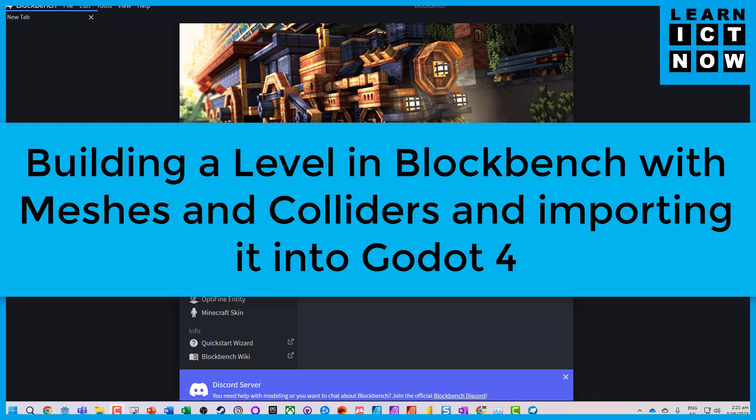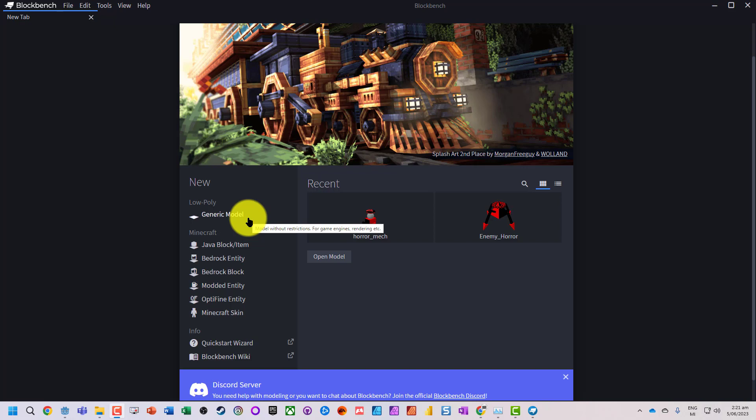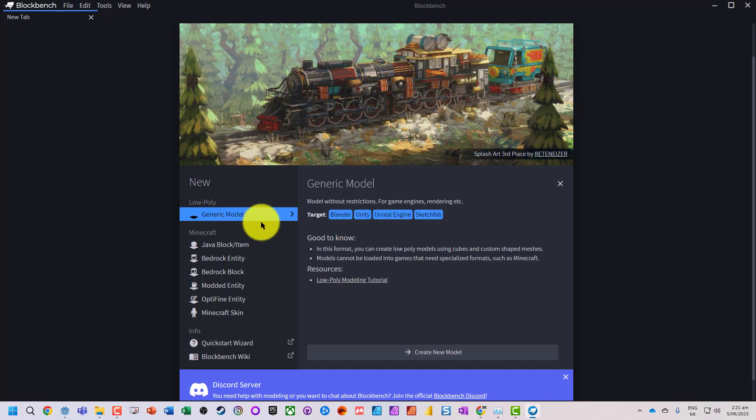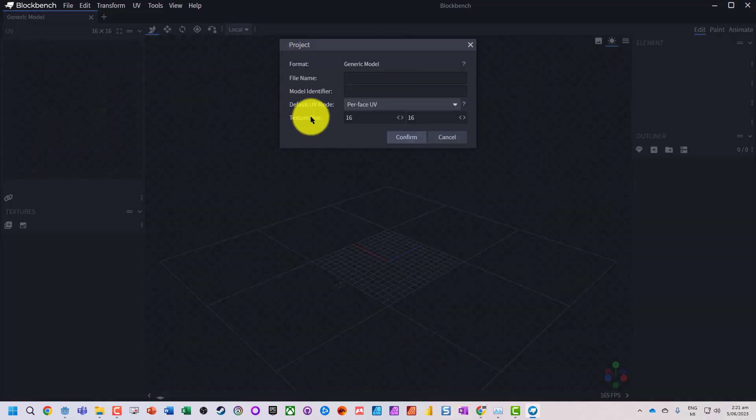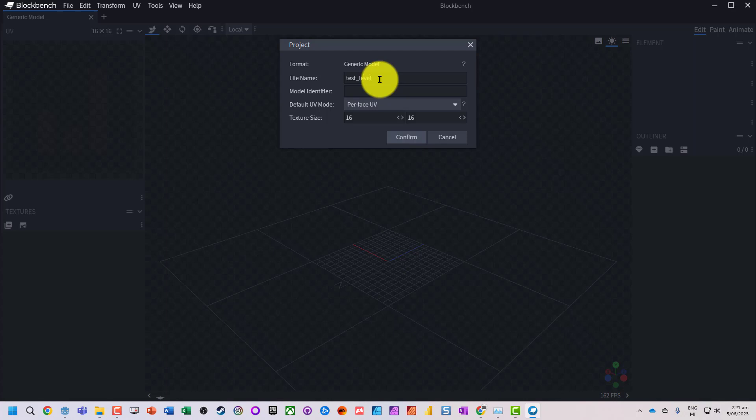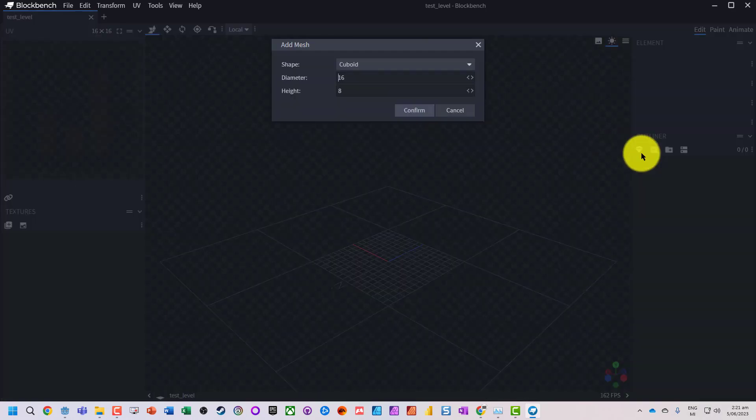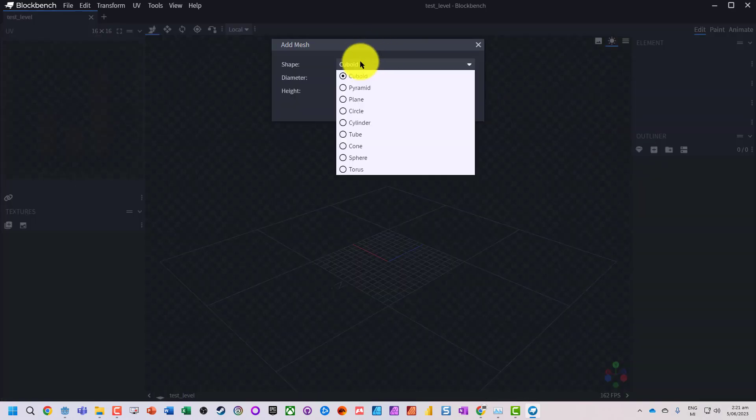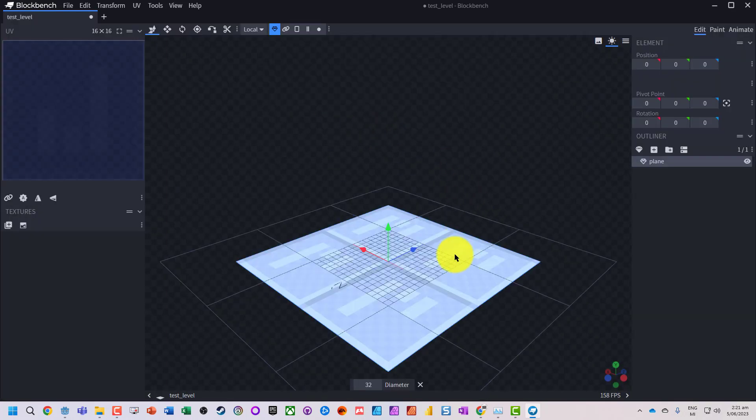Okay, in this video we're going to build a really quick test environment with some collisions using Blockbench for Godot 4. I'm just going to create a new generic model and let's call it test level. I'm going to add a plane to start with and let's make it 32 diameter so we have a nice big solid area.